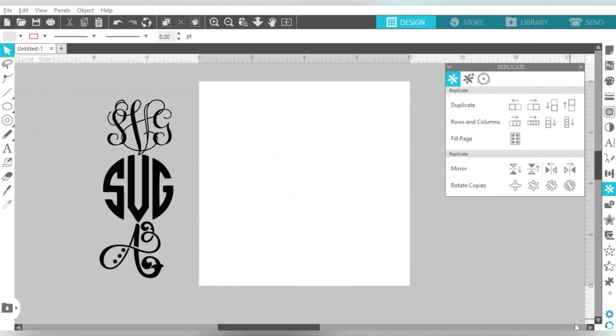Okay guys, so here we are in Silhouette Studio, and I have some really cool tricks to show you. Hopefully you think they are just as cool as I do. So let's go ahead and take a look and get started.